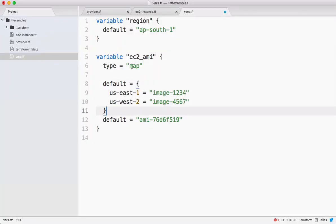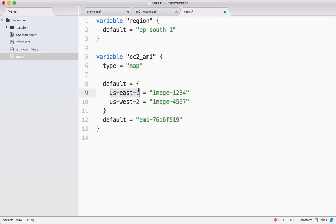So type of variable is map and the values are like this - key is the region and its associated image in that region. For our example, let's take two regions and two images. The concept remains same even for all the regions in AWS.